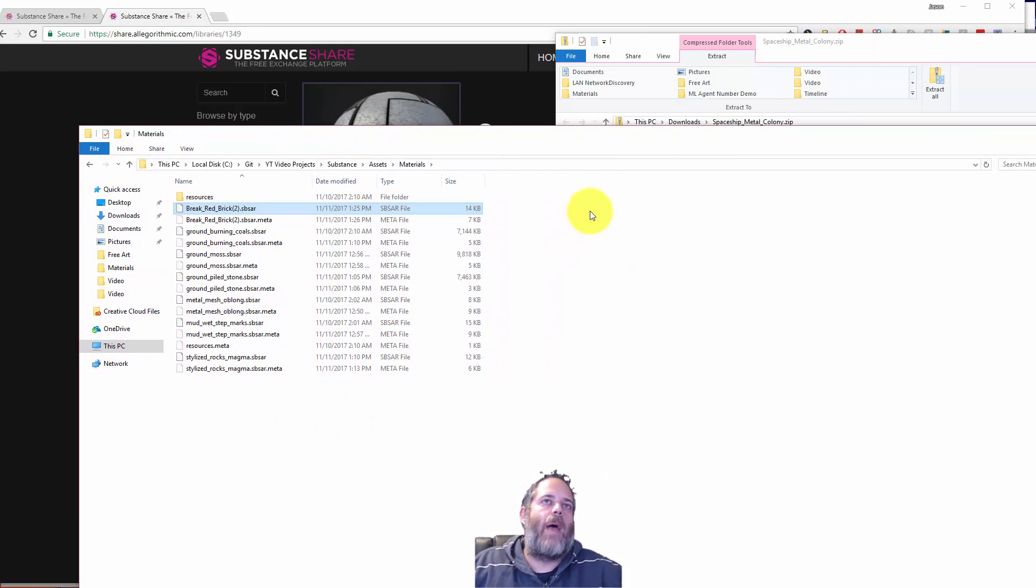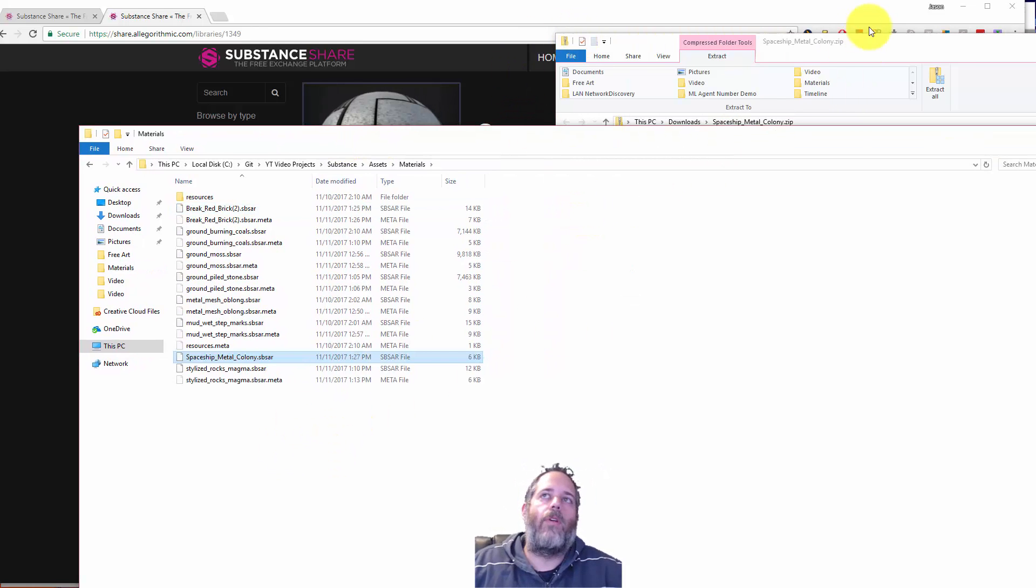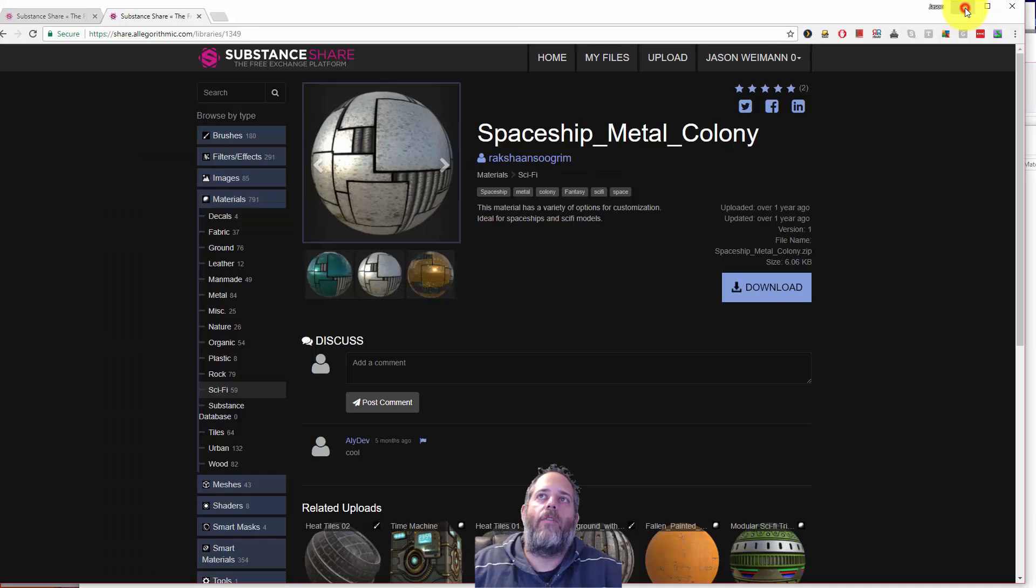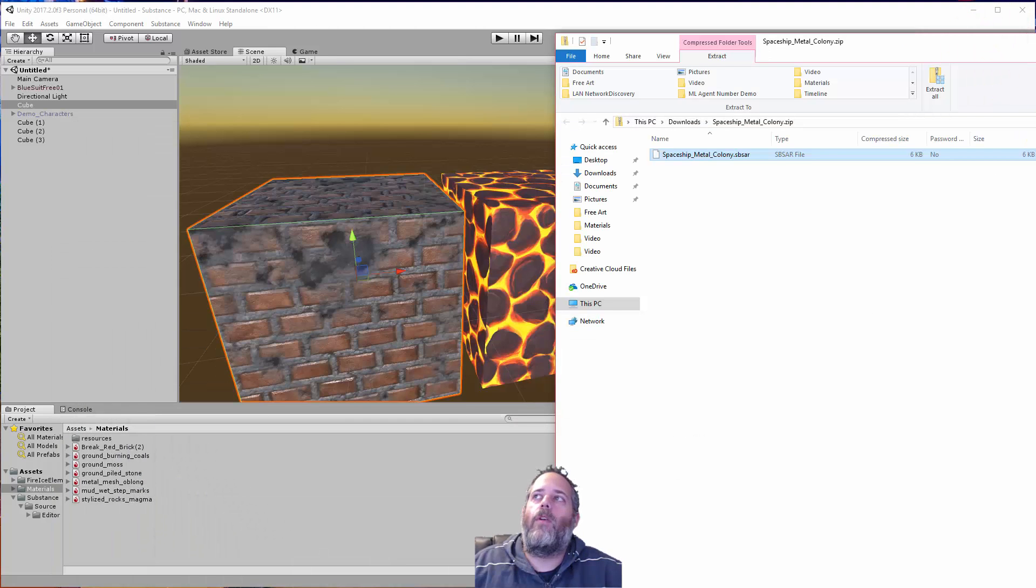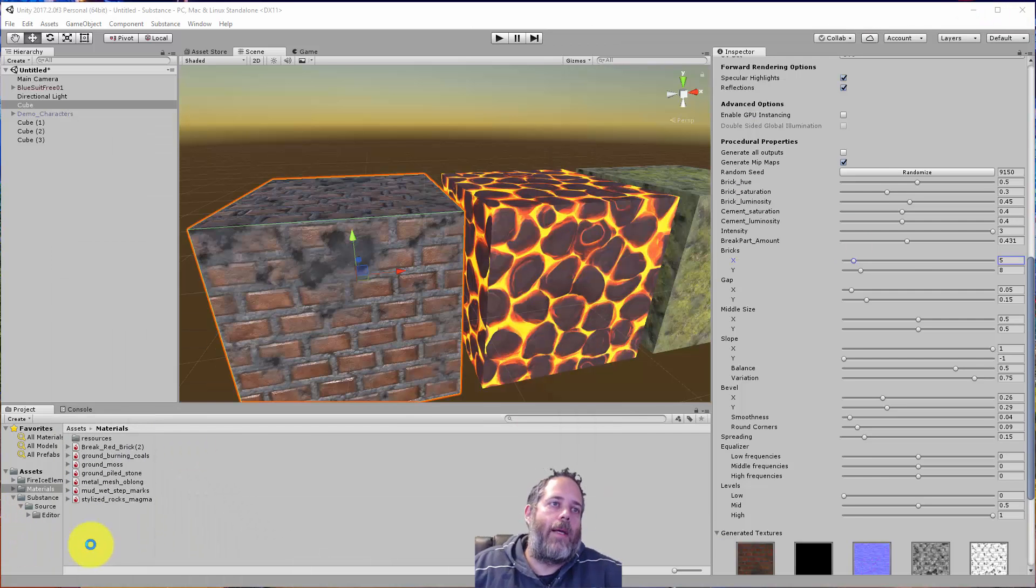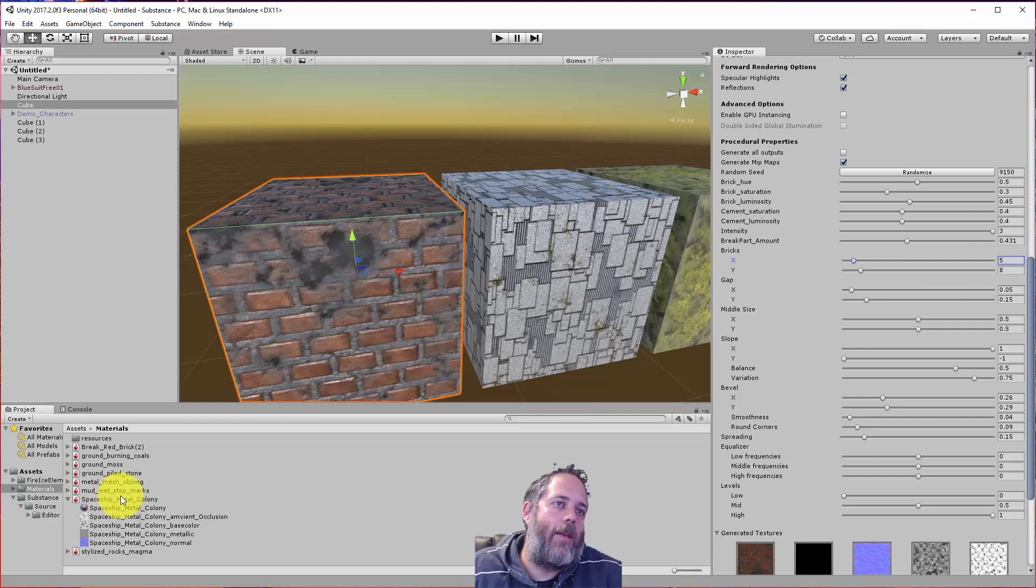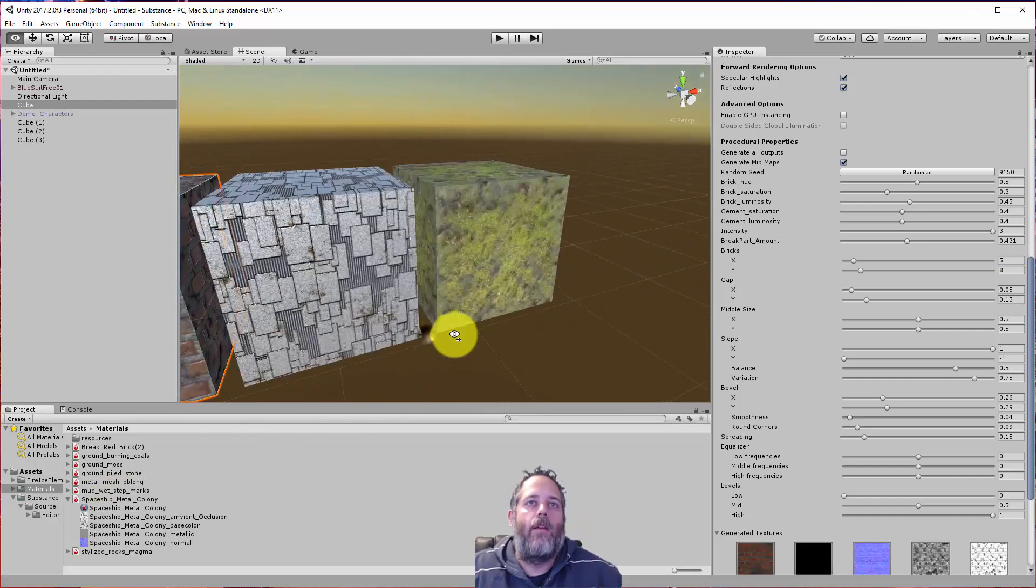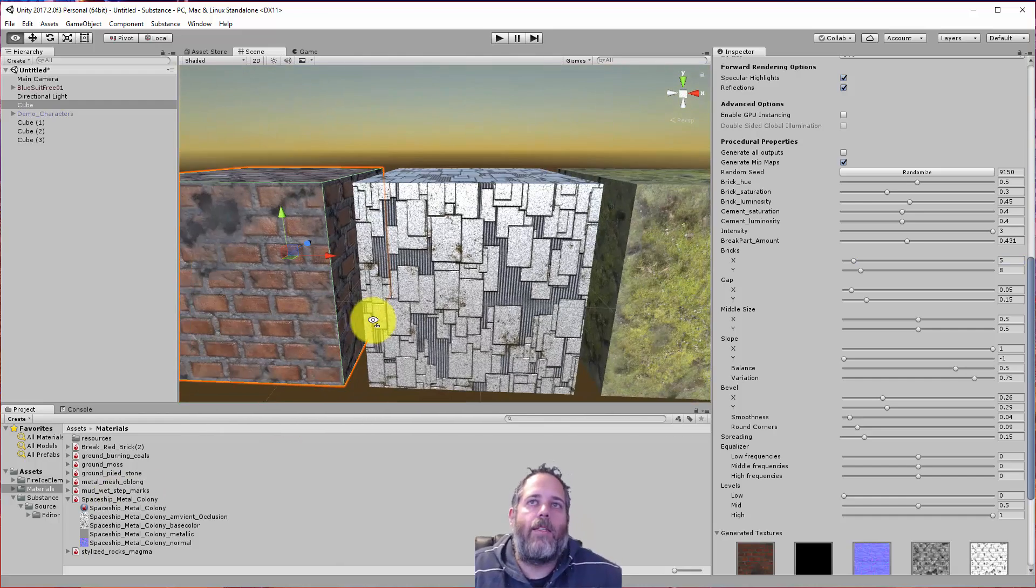So this is just mapped to my Unity folder. Now if I jump back over to Unity, get all these minimized and out of the way, we should have my new Spaceship Metal Colony. And there it is.